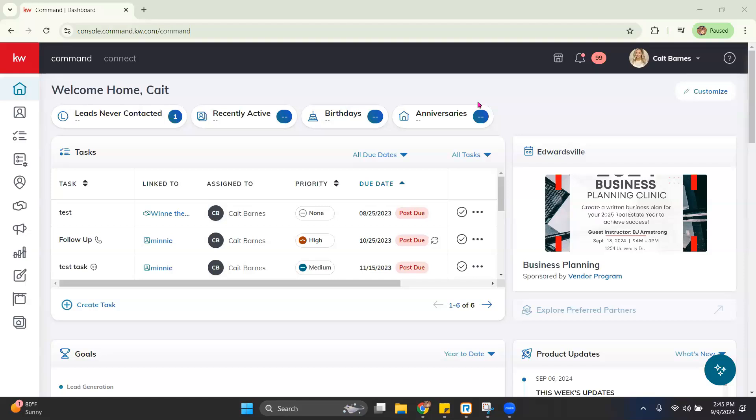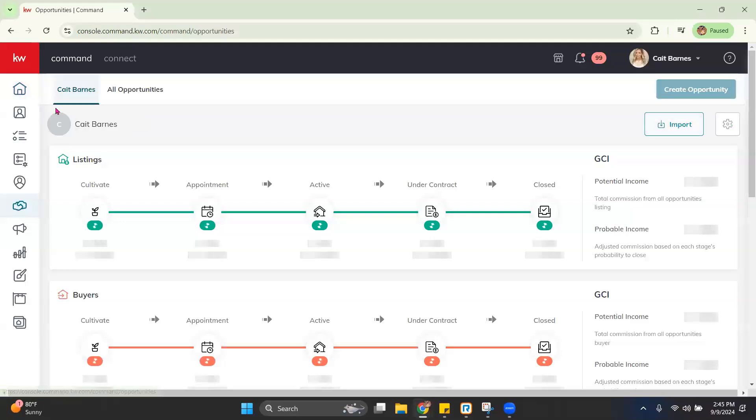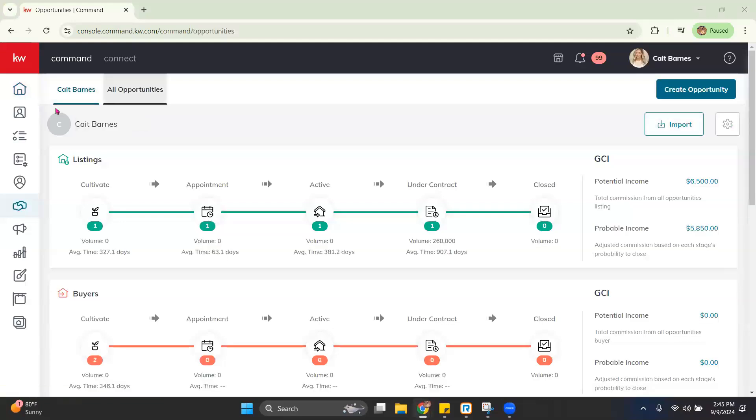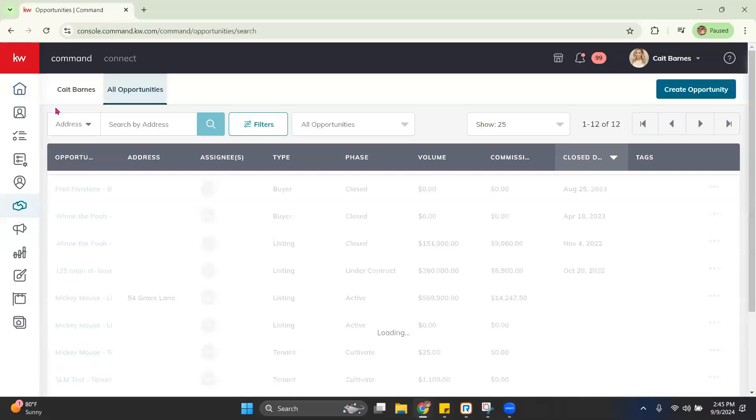So the first thing that we want to do is log into Command. From there, we're going to head over to Opportunities. And from there, we're going to go ahead and select All Opportunities.